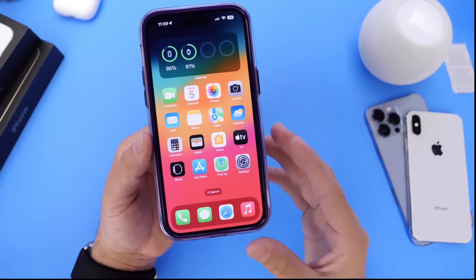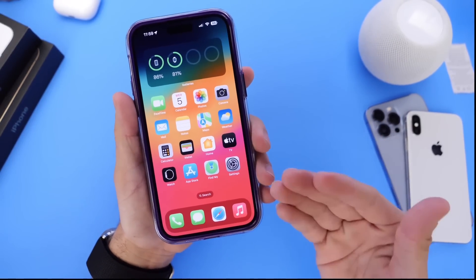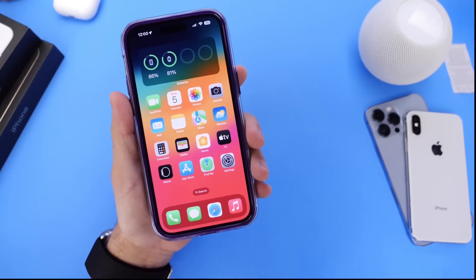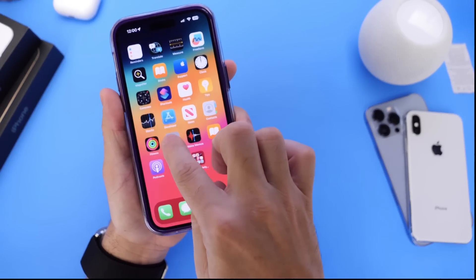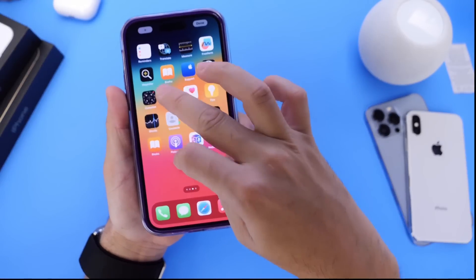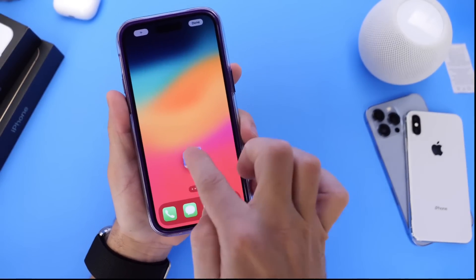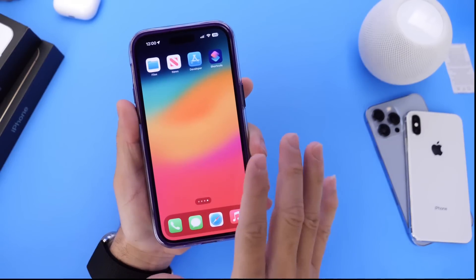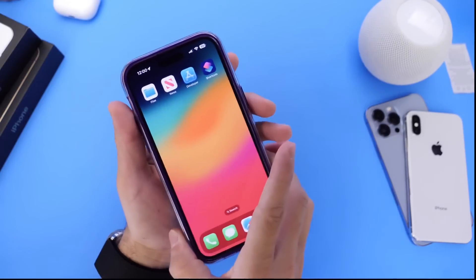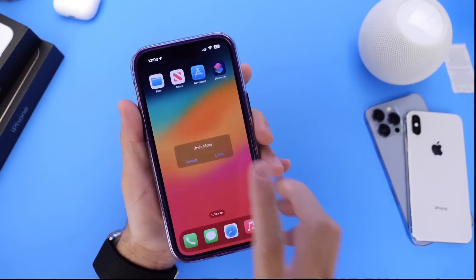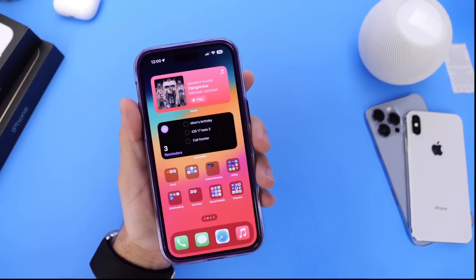The first thing I would like to talk about is a new feature called Shake to Undo on the home screen. Let me give you a quick example. Let's say you move a couple of icons around — you select a couple of icons and then move them to the last page. If you don't like that change and want to revert it, you can shake your iPhone to undo that, and the icons go right back to where they were.